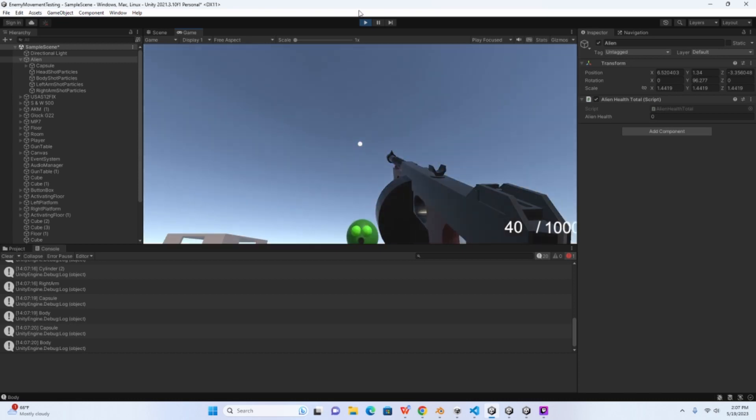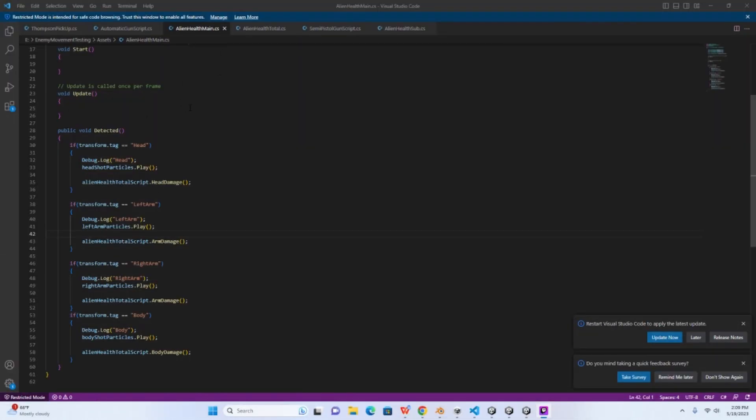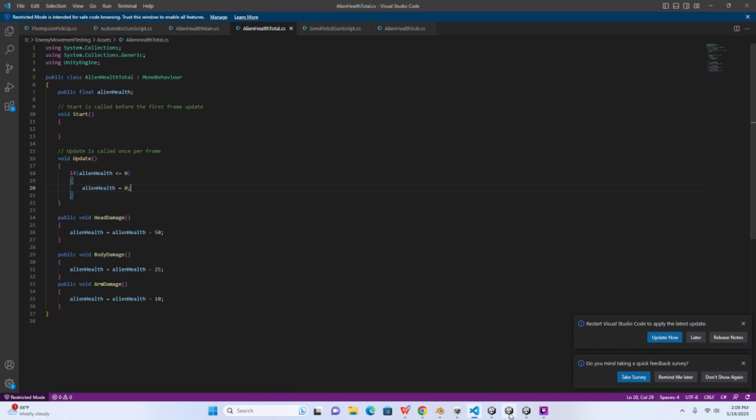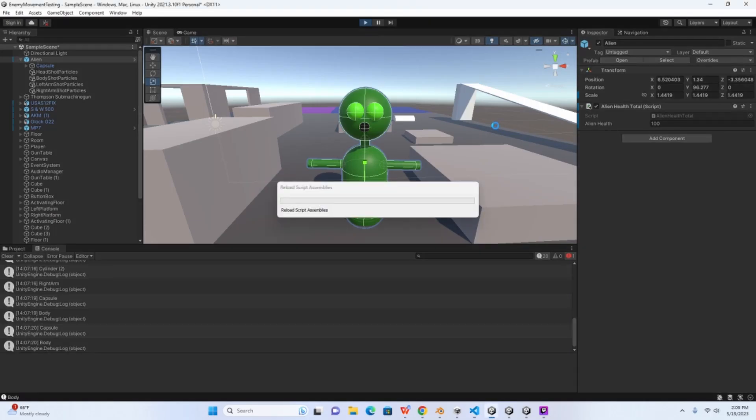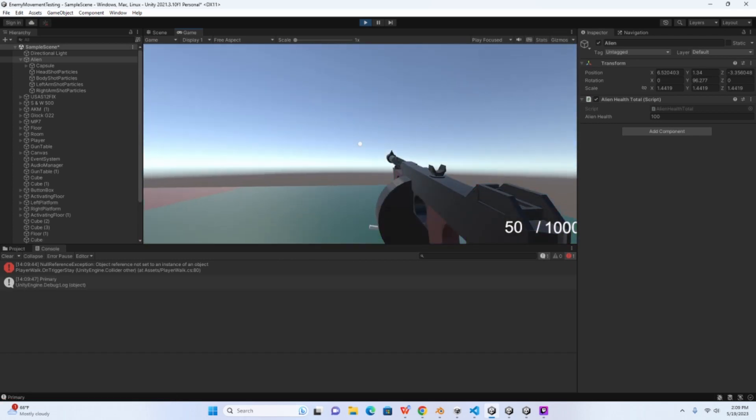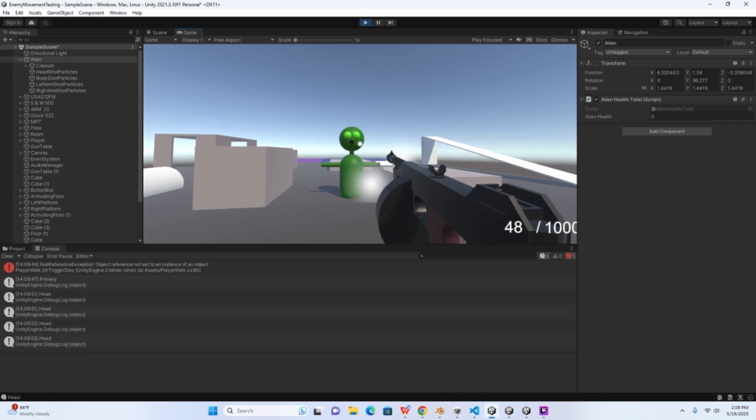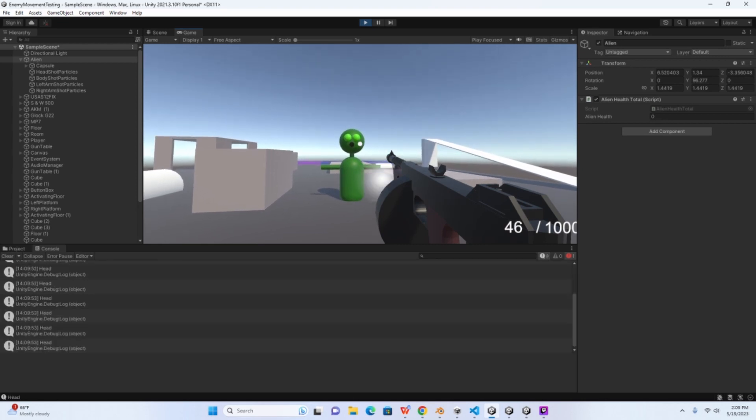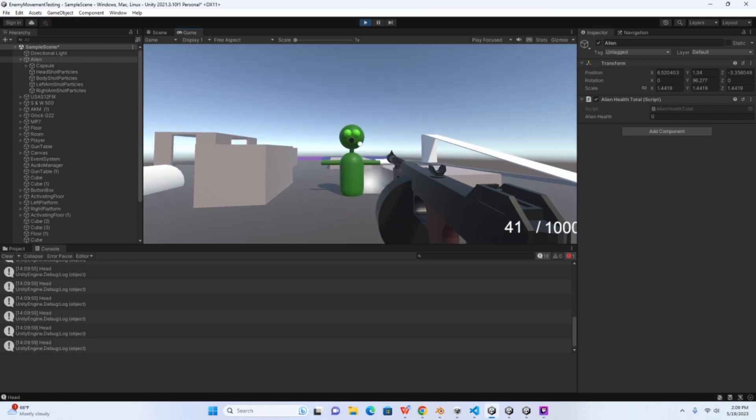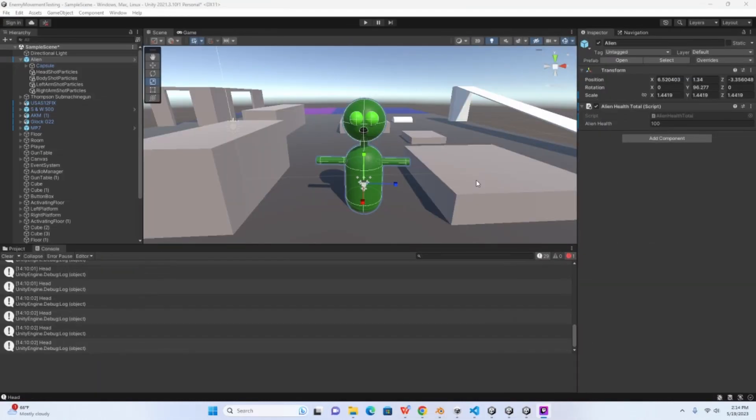So as you can see, everything works, alright. And just a quick side note here, if we go back into the alien health total script, if you look at the update method I have an if statement written here that reads if alien health is less than or equal to zero, alien health equals zero. This is good to have, it'll just stop the numbers from going below zero. Obviously in a game we don't want that. So let me show you how that looks. Alright, so headshot, 50, zero. So it's still picking up damage when I shoot it even though it's at zero, but because I have that if statement written the alien health will not go below zero. I hope that makes sense.